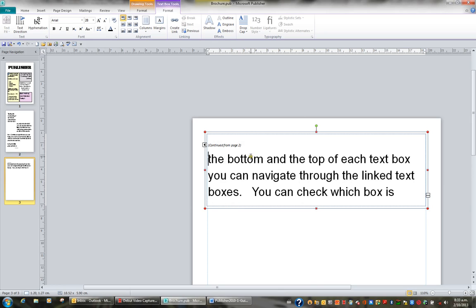So continuation notices are very good to help the reader follow where the information is continued, on what page, and where the information has been continued from.